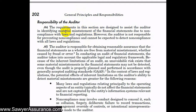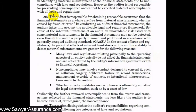We're expected to detect material misstatements due to non-compliance with laws and regulations, but not necessarily non-compliance with laws and regulations directly. As we learned at the beginning of these audit sections, our responsibility is to obtain reasonable assurance that the financial statements as a whole are free from material misstatement, whether it comes from fraud or error. Therefore, when conducting our audit, we need to take into account applicable legal and regulatory frameworks.